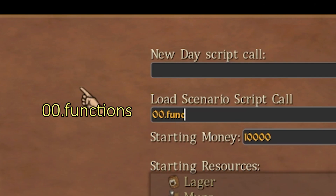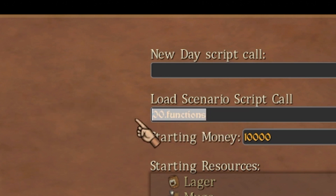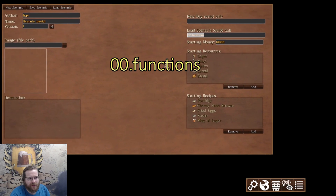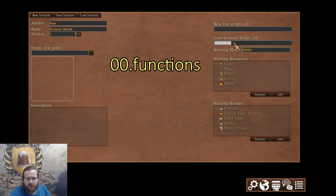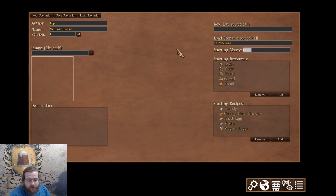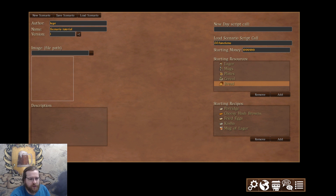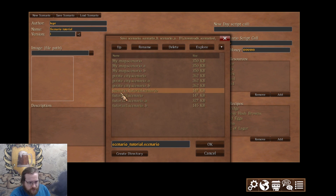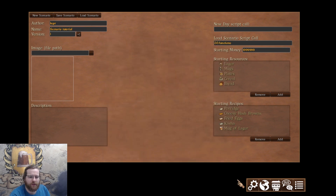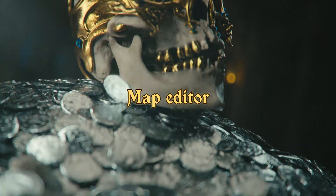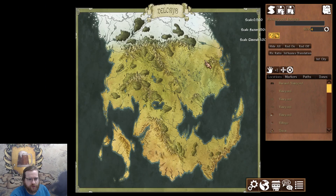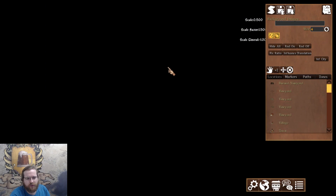Here you write the name of the script that will be called each time you load the game — basically a script with all custom functions. I always use the one I wrote, called 'zero zero functions', and it's quite useful, so I advise you to do the same. Here you input starting money — the more the merrier — and starting resources. That's pretty self-explanatory. Save scenario and let's go.